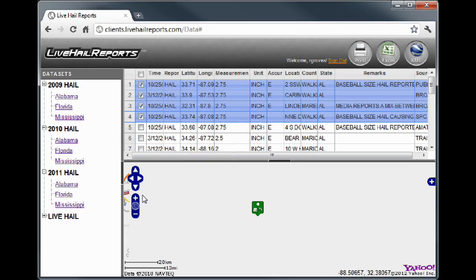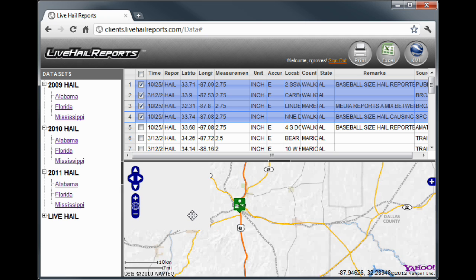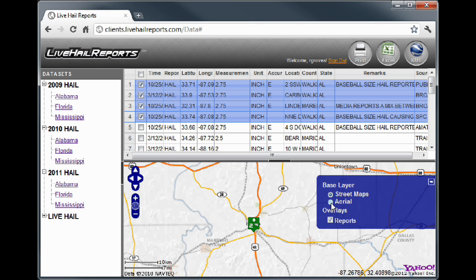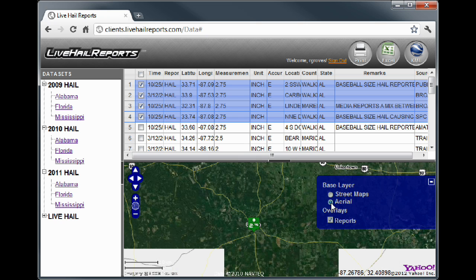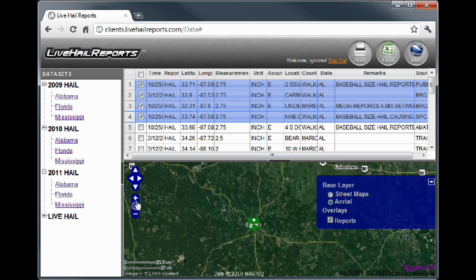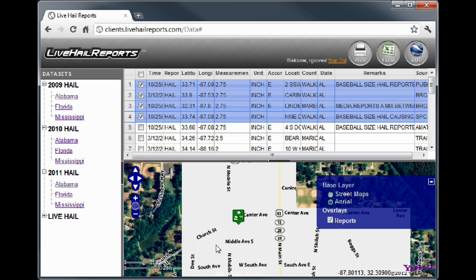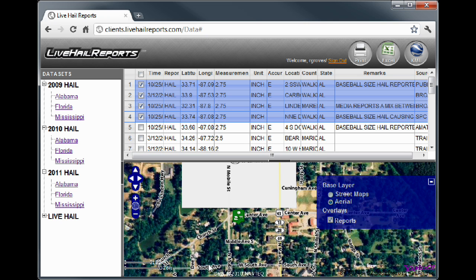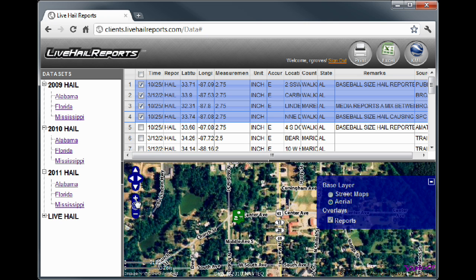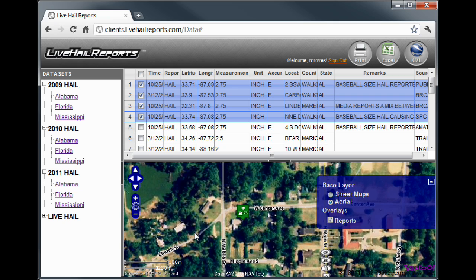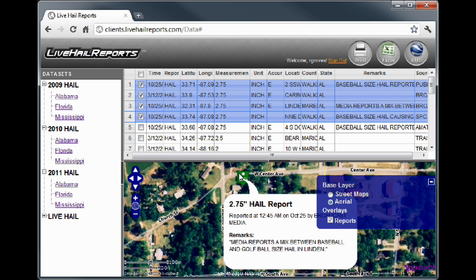Zoom in on the map to see even more detail. Turn on the aerial photography option and you'll be able to see homes in the vicinity. Sometimes you may even see the actual roof that was hit.